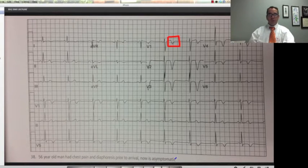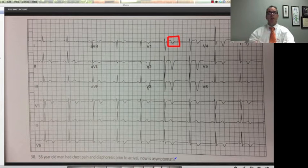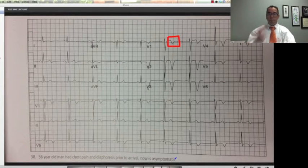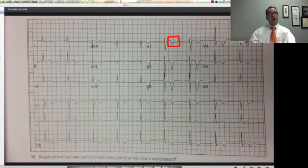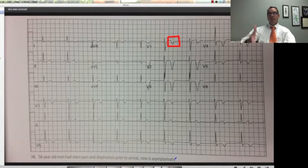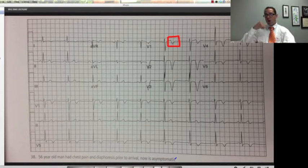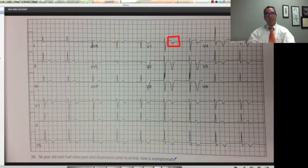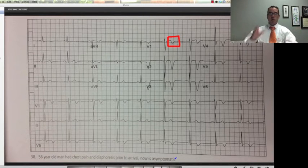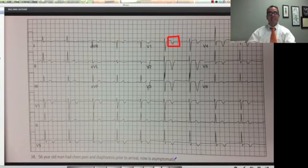You're going to see this a handful of times in your career if you pay attention, and when you see it, you probably know more than the average cardiologist. I had one case like this. I called the cardiologist and told him this patient has Wellens syndrome — W-E-L-L-E-N-S.